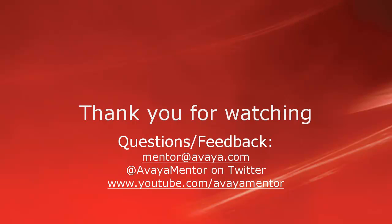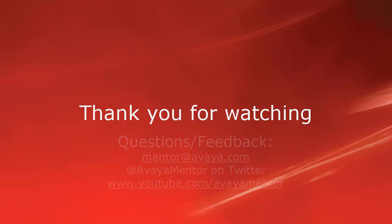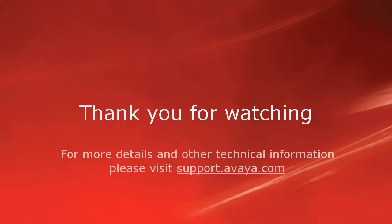Thank you for your time today. We hope this information is useful. We welcome comments, questions, and feedback at mentor at avaya.com or on Twitter at Avaya Mentor. For more details or related information, please visit support.avaya.com. Thank you for choosing Avaya.